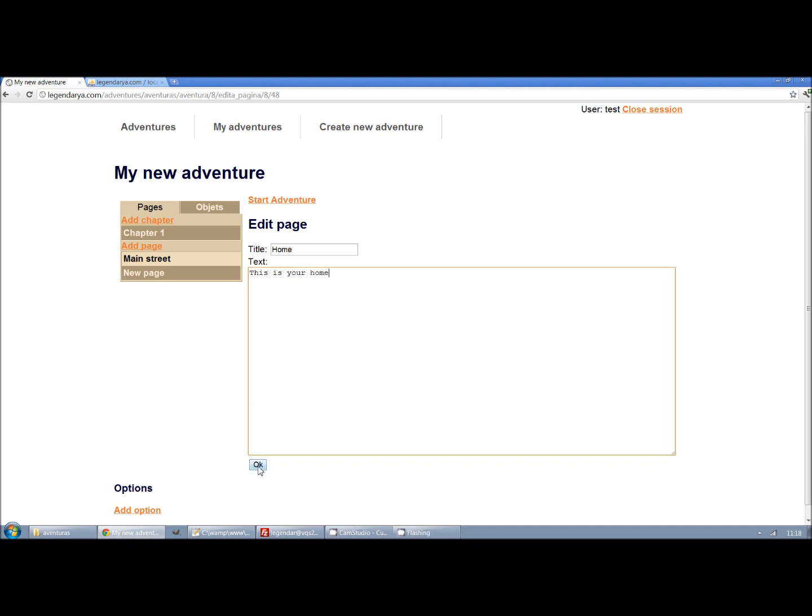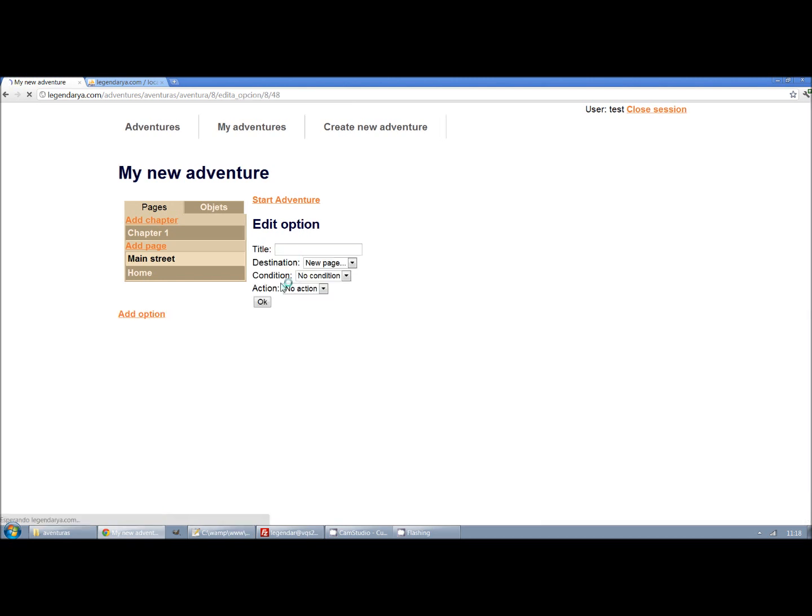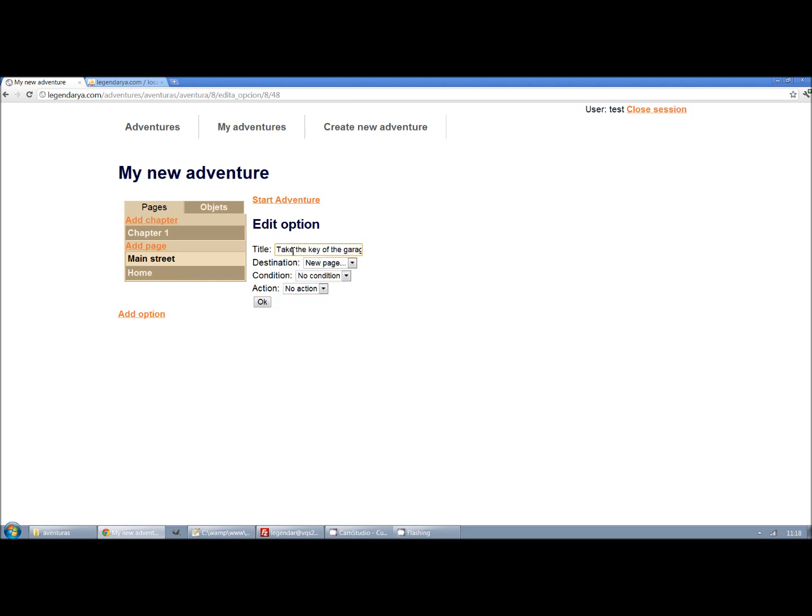Pages can be anything, not only places. For example, we will create a new page that will be an action: Take the keys.